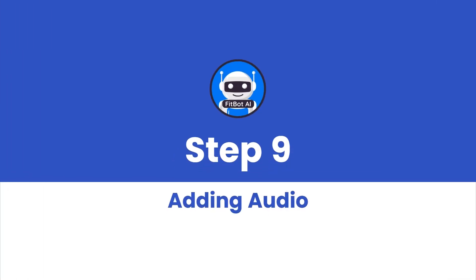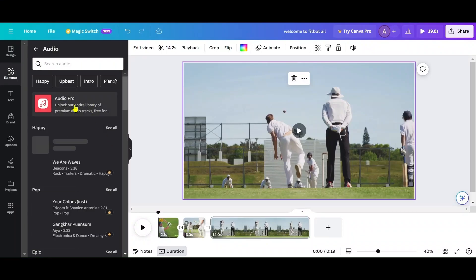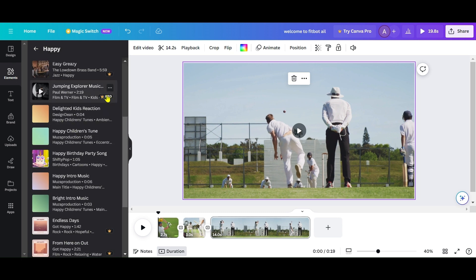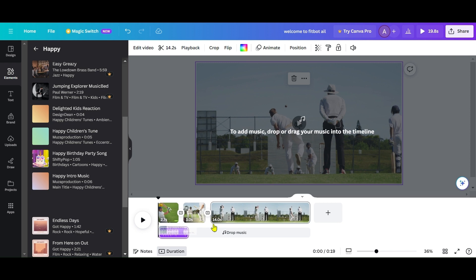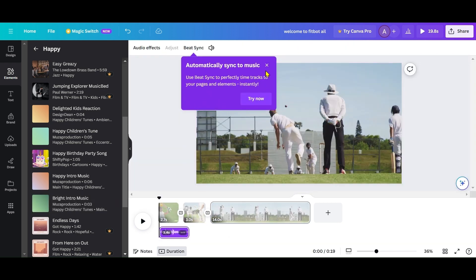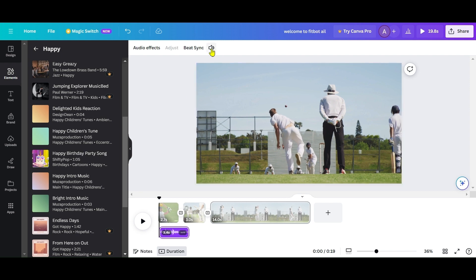Step 9: Adding Audio. Canva provides a library of music, but you can also upload your own. To adjust audio levels, select your clips and music, and use the volume controls to balance the audio.